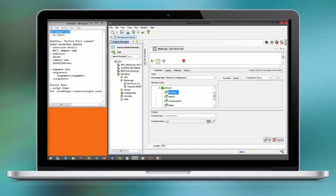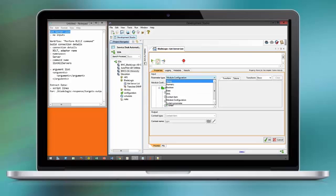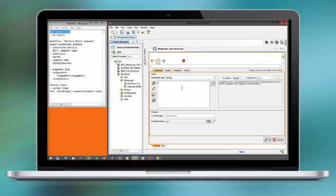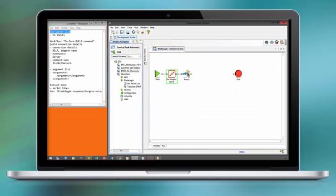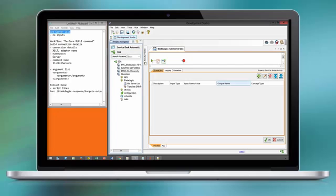As you can see here, our location is pulled from a module configuration and the adapter type is BSA as we want to integrate with BladeLogic server automation.